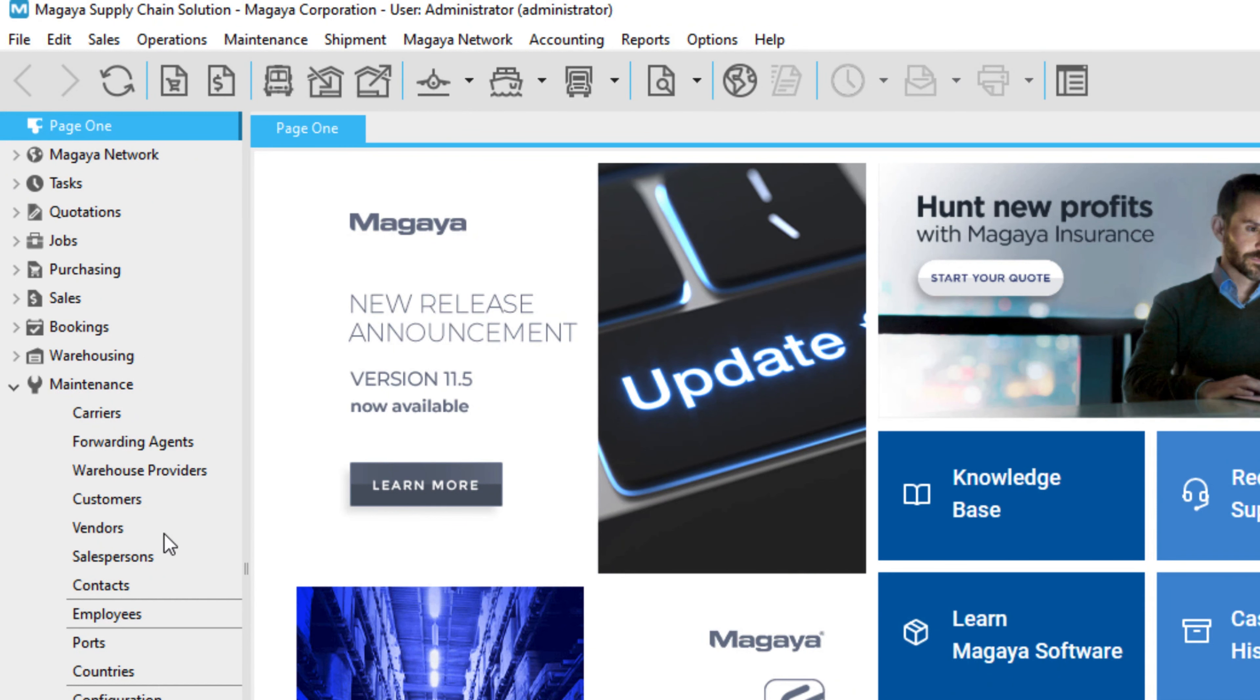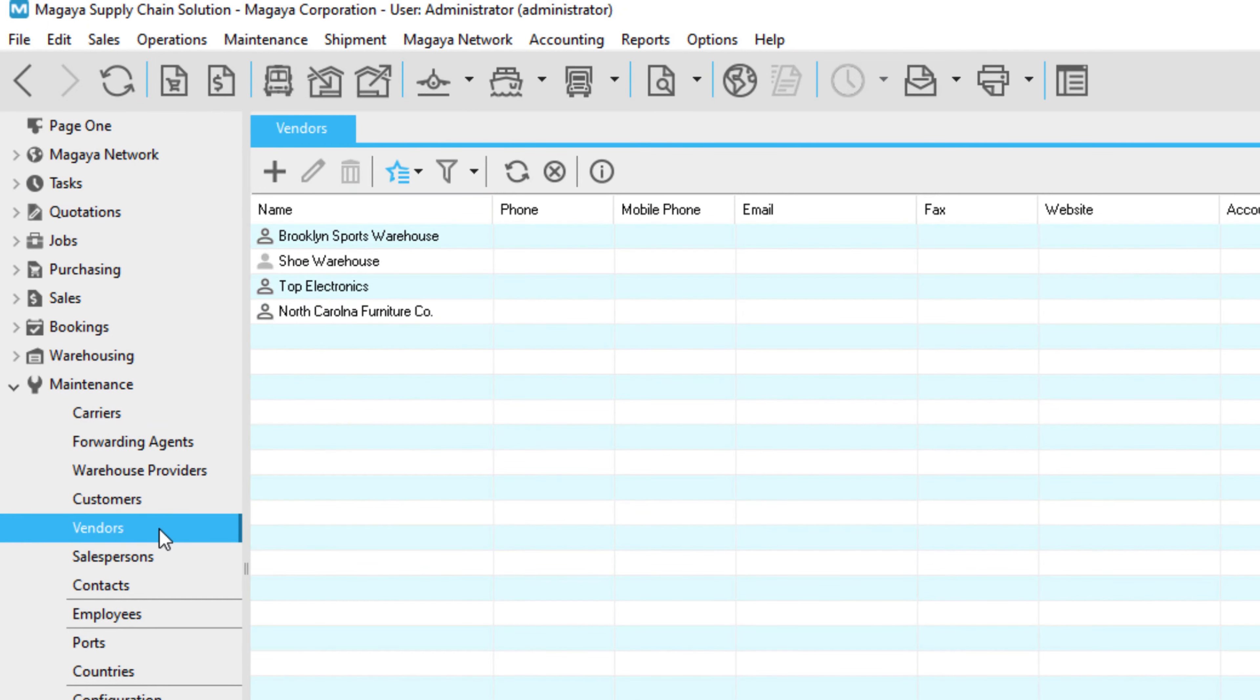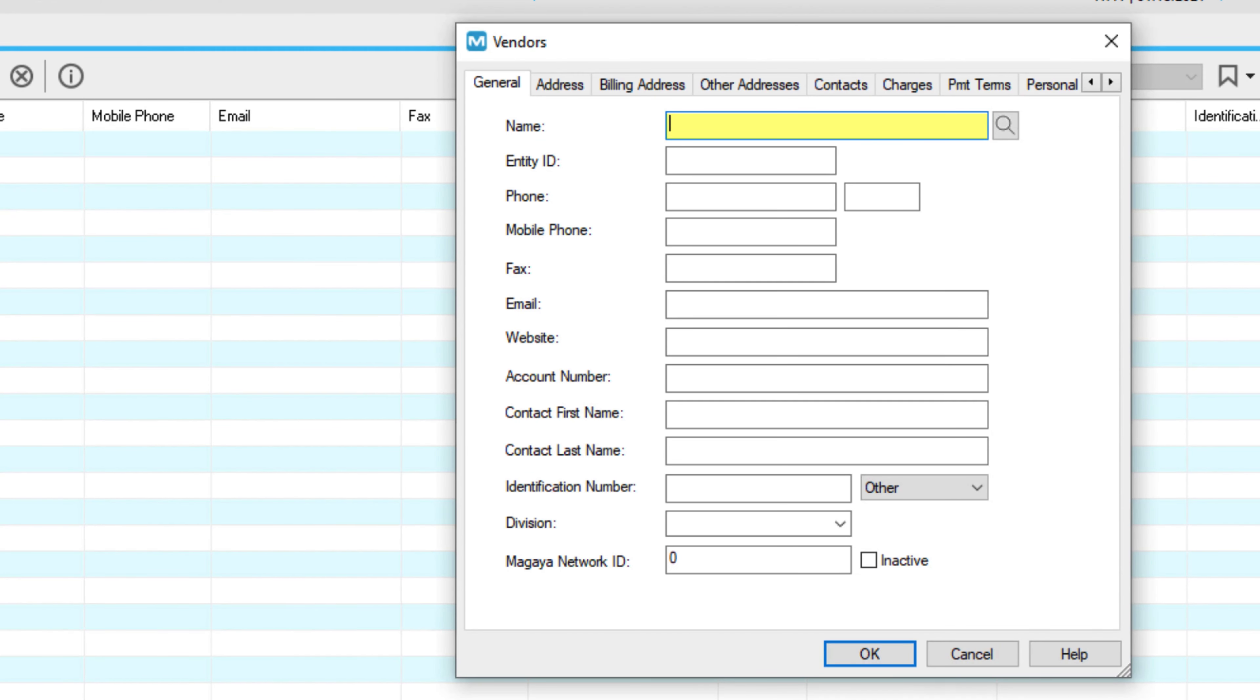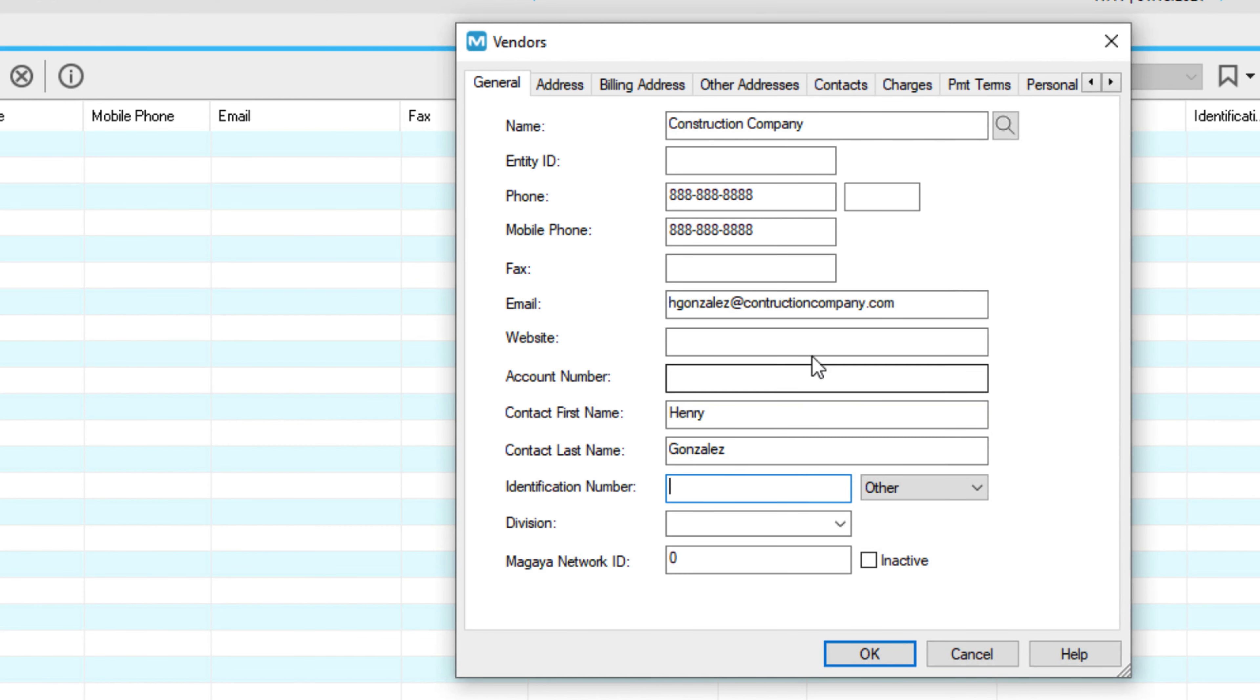In the vendor list, let's add a new vendor. On the general tab, enter the vendor company name in the name field. Enter the primary contact's first and last name in these fields. To add additional contacts for this vendor,